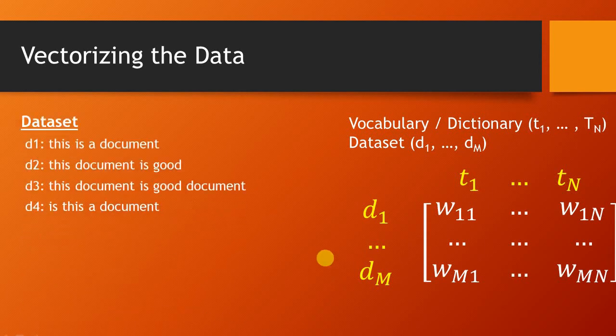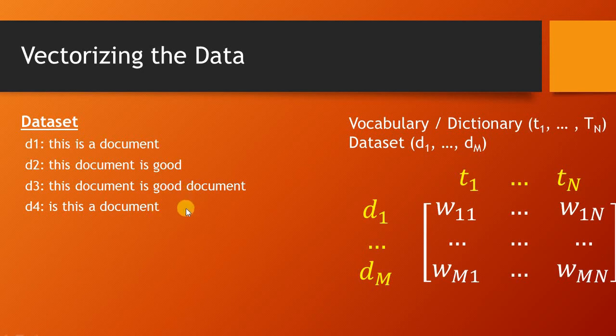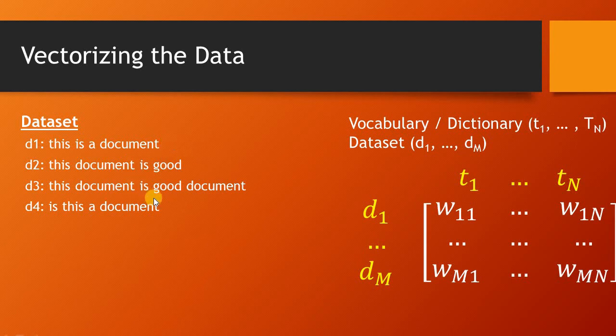Now if we consider a dummy dataset that has got four documents from d1 to d4, the first document is 'this is a document', the second document says 'this document is good', and then we have document d3 and d4. These documents have words in different arrangements and their length is not equal, so this data cannot be provided to machine learning techniques.